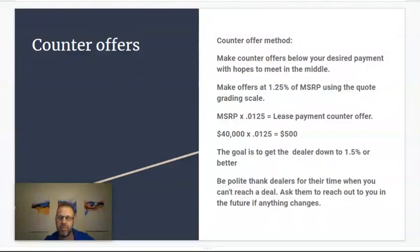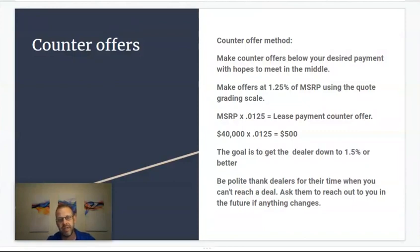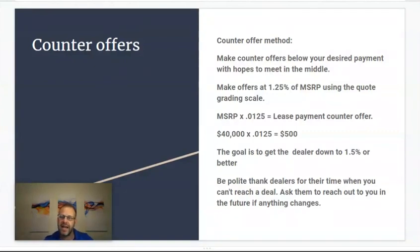This is a really good payment to ask for. For example, if the car has a $40,000 MSRP, you multiply it by 0.0125 and that gives you a counter offer of $500. So let's say the dealer quoted you something close to $700 — a 1.5% deal would be somewhere around $600. So if you're hoping they'll accept something closer to $600, offer them $500, and hopefully they'll meet you somewhere in the middle. The goal is to get the dealer down to 1.5% or better, so asking for a 1.25% payment is how you do that.